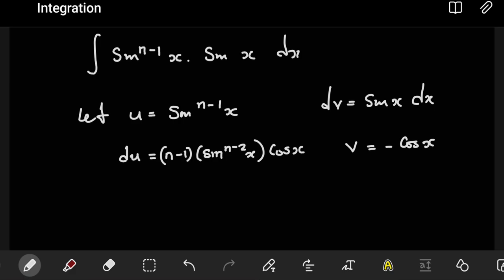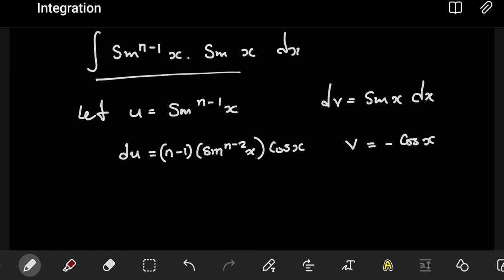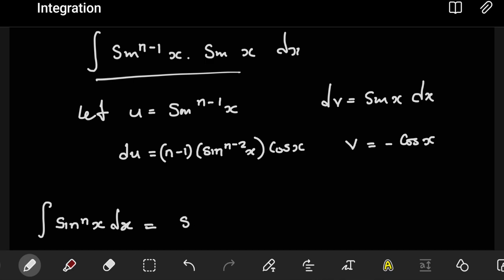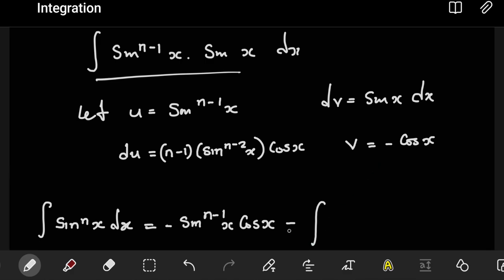So we have found du and v, and we can now use integration by parts to find the integral. We write it in the standard way: the integral of sine to the power n of x. From the definition of integration by parts, it's u multiplying v. Our u is sine to the power n minus one of x. Then v is negative, so we put the minus here, then cos x. Then minus — we need the integral of v again. v comes with the minus, so the minus makes this positive, and then we have cos x, then our du.